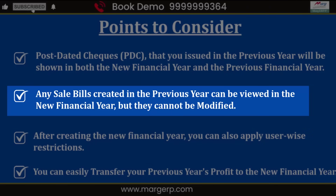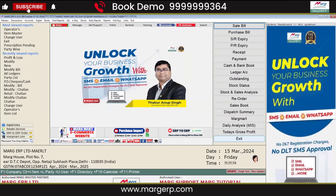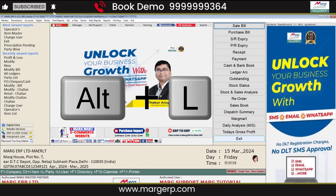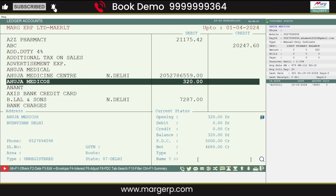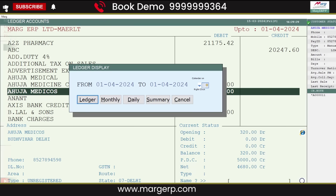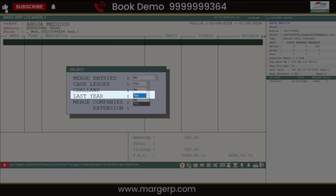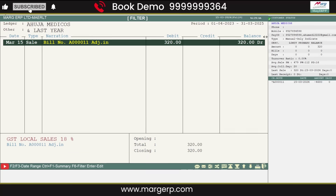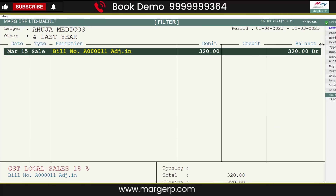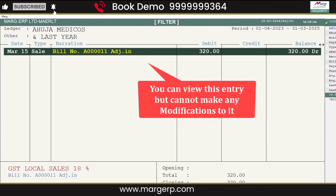If you want to view the sale transactions of the previous year, press Alt+L on the home screen of the new financial year. Enter the ledger for which you want to see the sale bill transactions of the last year, and click on the ledger button. Then press Alt+F1, select Last Year, and you can see that the entries for the last year are displayed. You can view these entries but cannot make any modifications to them.